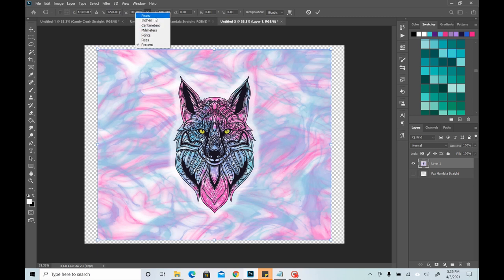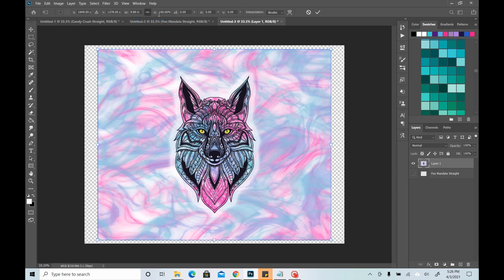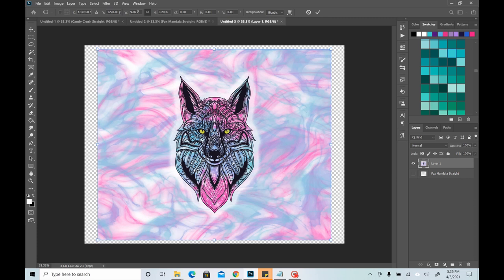So you could do this by pixels, centimeters, millimeters, but we're going to do inches. We're going to do that on both. You see this design is set at 9.89 by 8.2 inches tall. It's a little longer than a standard 20 ounce straight, but it does give you room for overlap. If you wanted to, you could make that smaller.